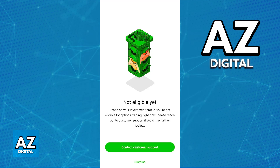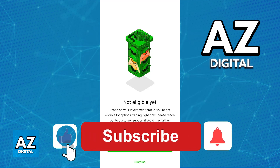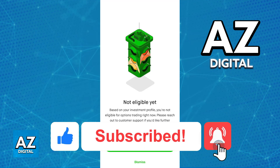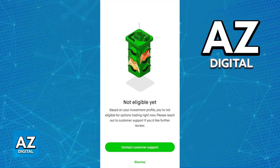I hope I was able to help you on how to enable options trading on Robinhood. If this video helped you, please be sure to leave a like and subscribe for more very easy tips. Thank you for watching.